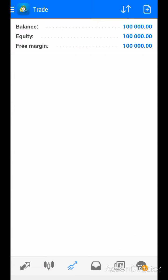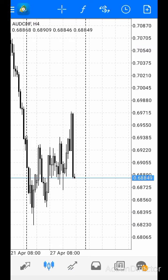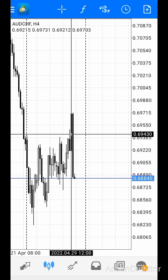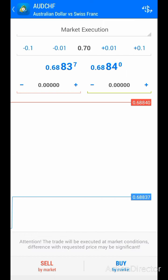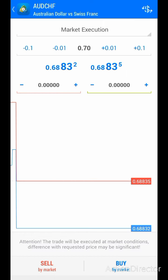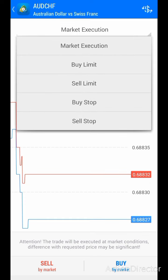This is actually a demo account I created for this video. You come on your charts, and after analyzing your trade — let's assume you want to sell — you click on the plus sign on the top right part of your screen. You click on it, and then you have some parameters here. We have Instant Execution.